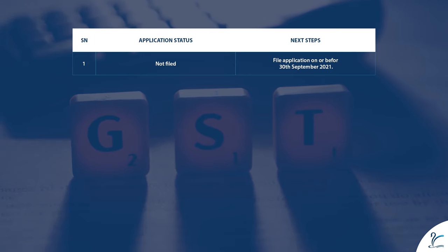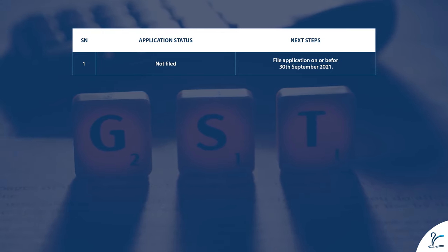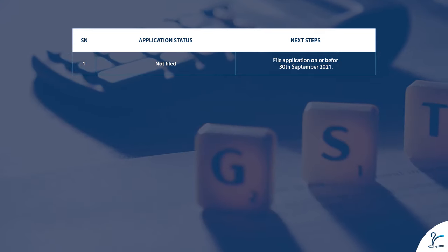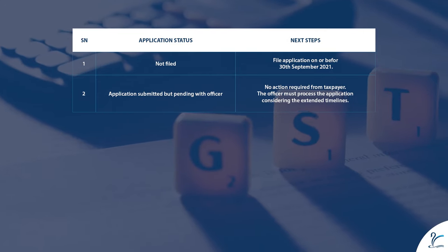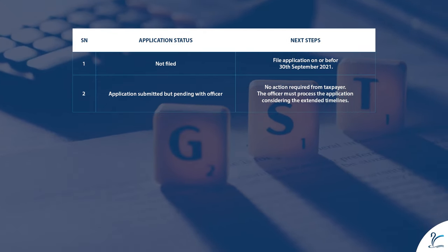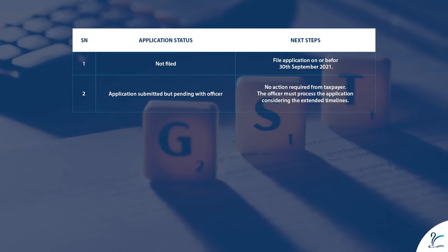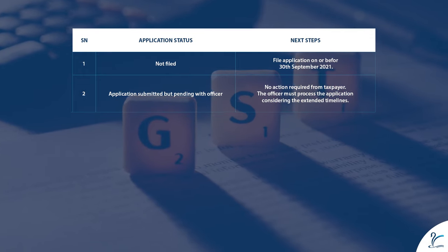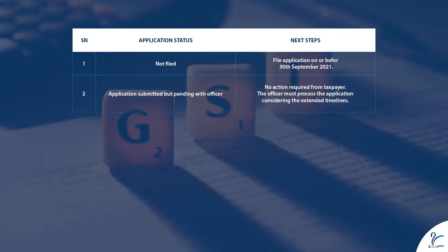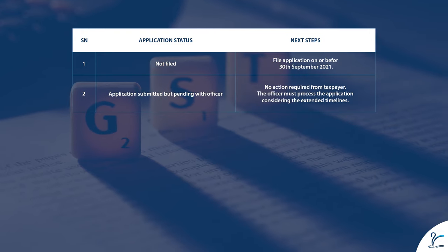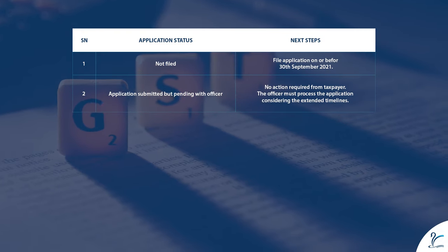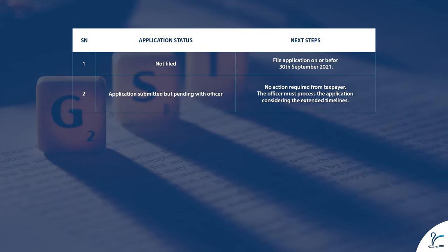Status one — application not filed: next steps — file application on or before 30th September 2021. Status two — application submitted but pending with officer: next steps — no action required from taxpayer; the officer must process the application considering the extended timelines.